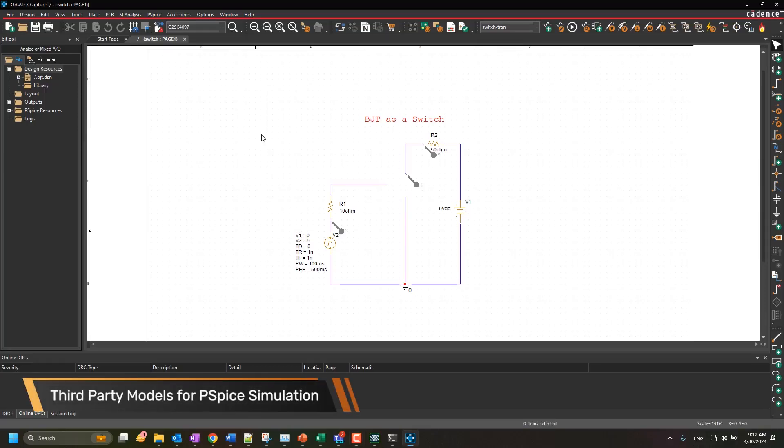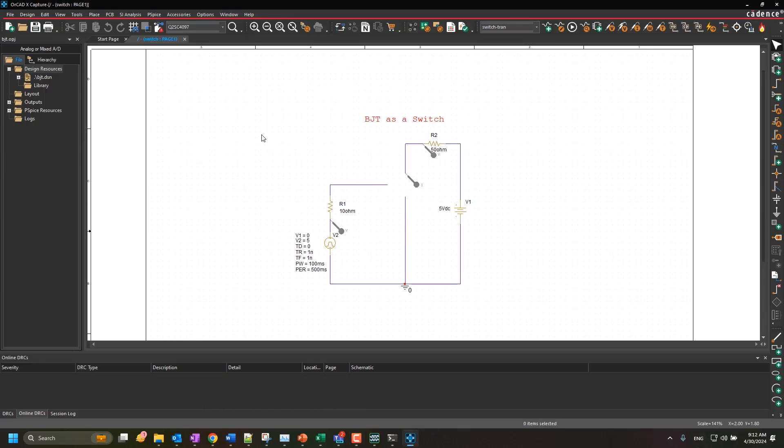Welcome back to an ORCADx capture tutorial. In this video, we will cover how users can download third-party models from a vendor's website and use them to create a new PSPICE simulation library.